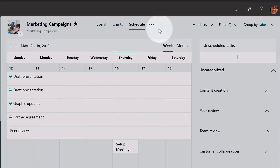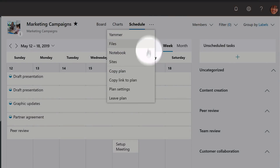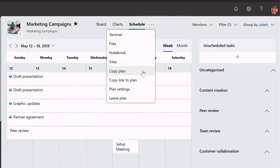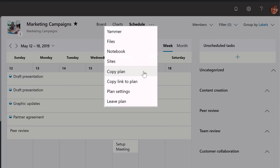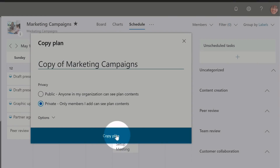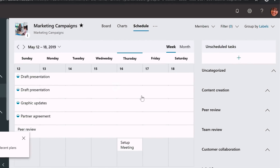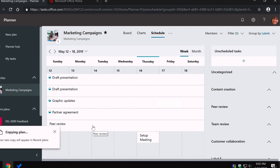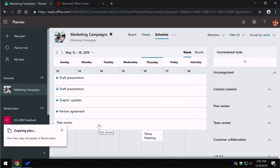A quick tip: click the ellipsis to find the Copy Plan option, which customers ask about all the time as a way to template plans. Choose Copy Plan and the new plan dialogue starts up, making a copy as simple as hitting the button. Now I've got a new plan called Copy of Marketing Campaigns — simple as that.